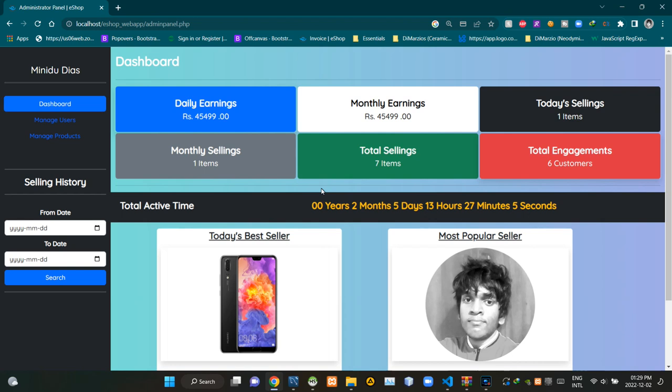Hello folks, welcome to today's demonstration video of my eshop project. This video is going to be about the programming side of the administrator panel page. So without further ado, let's get into this.